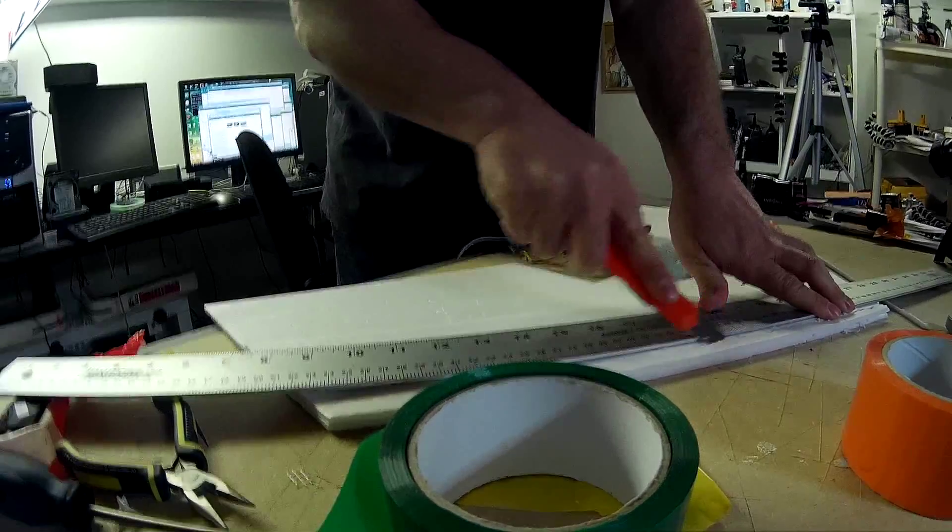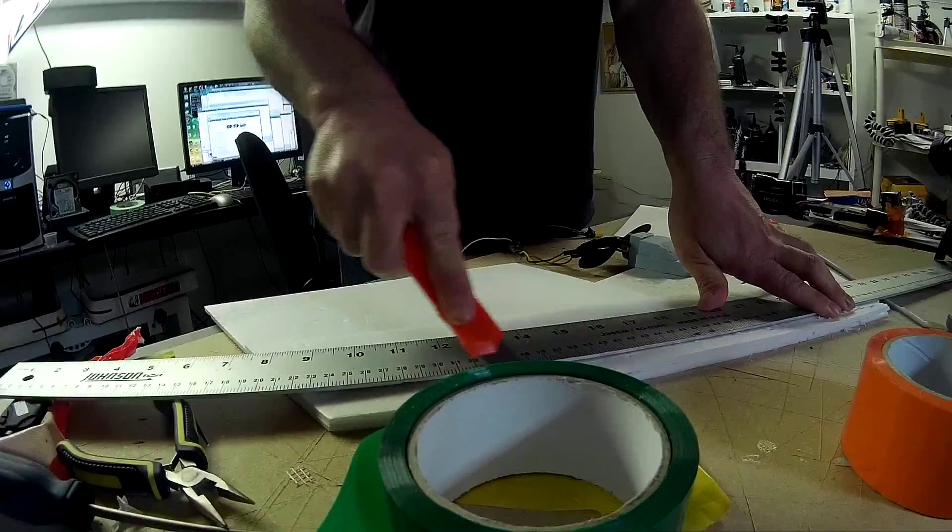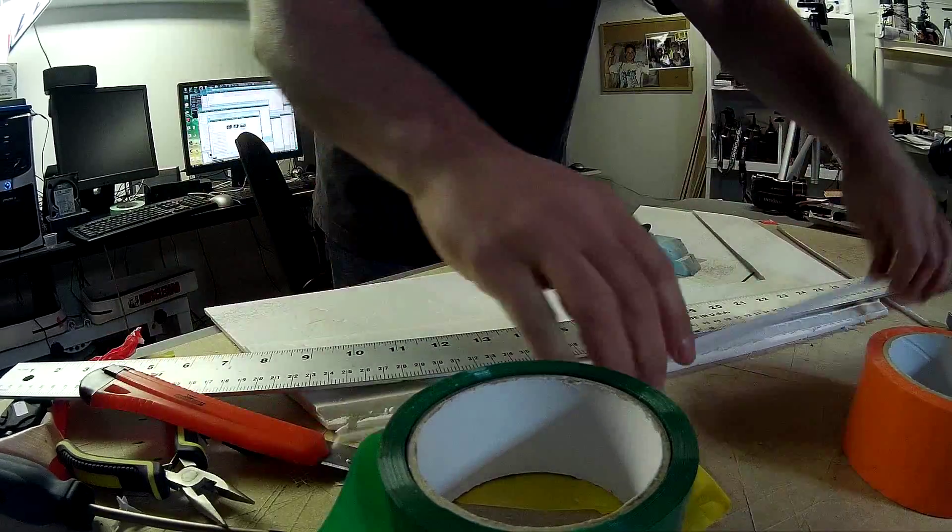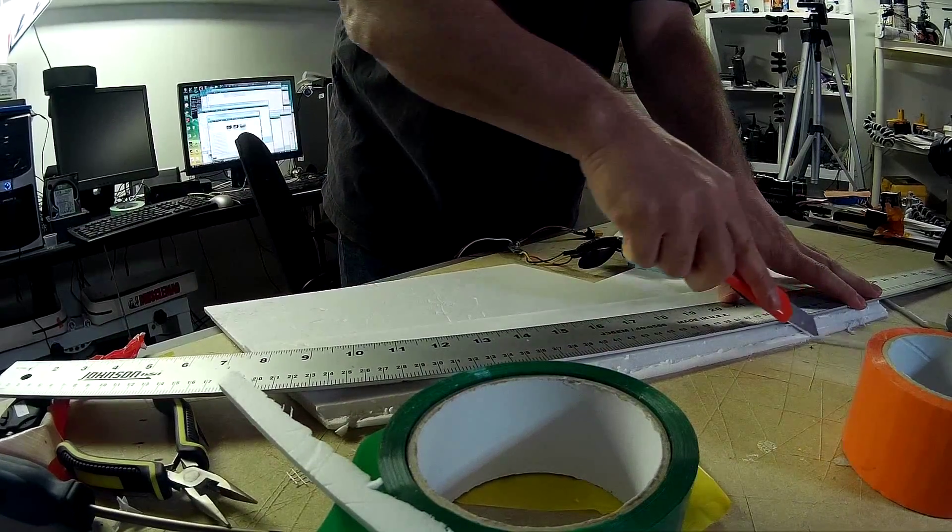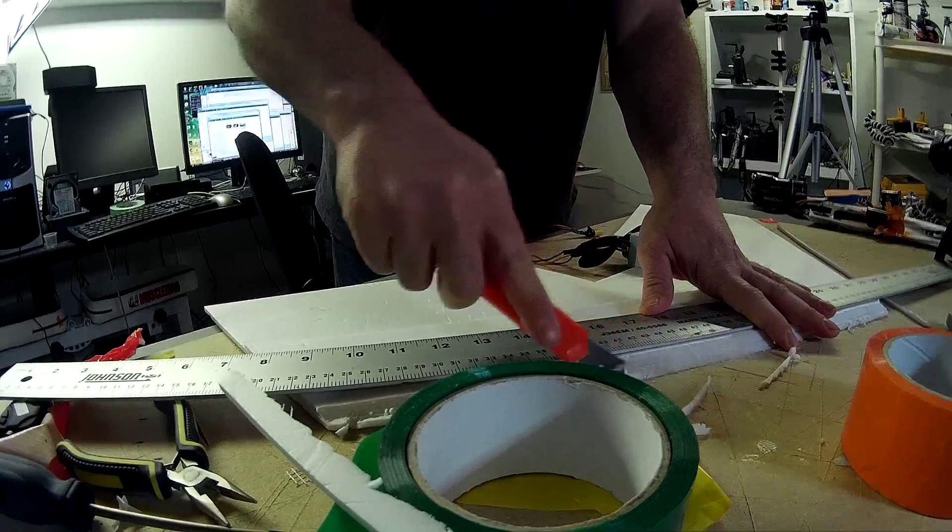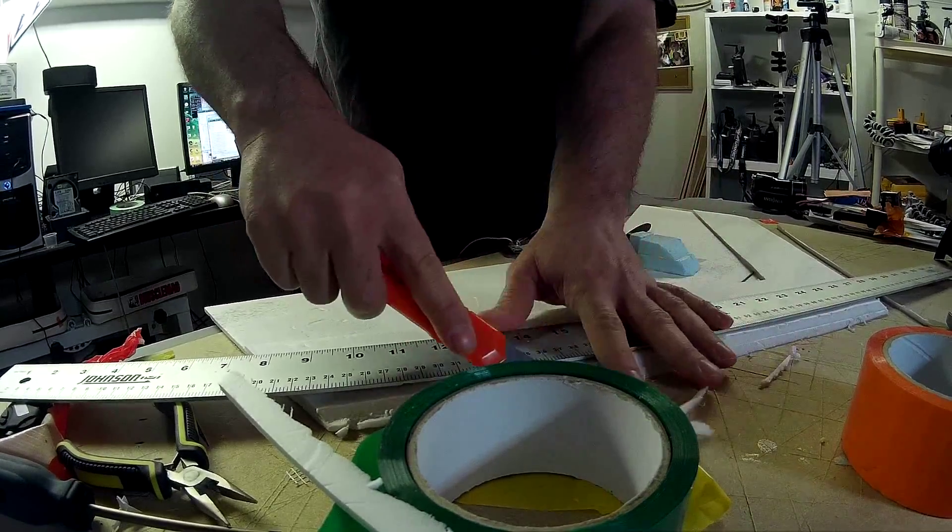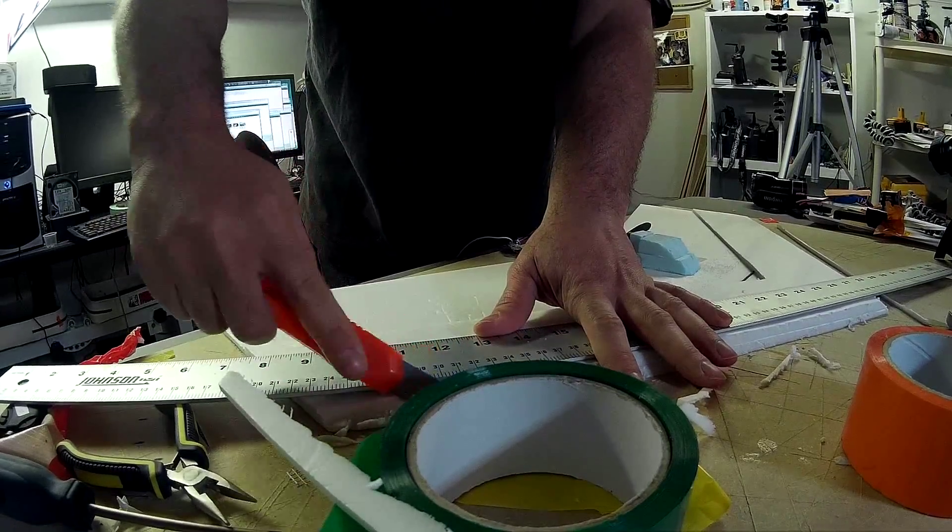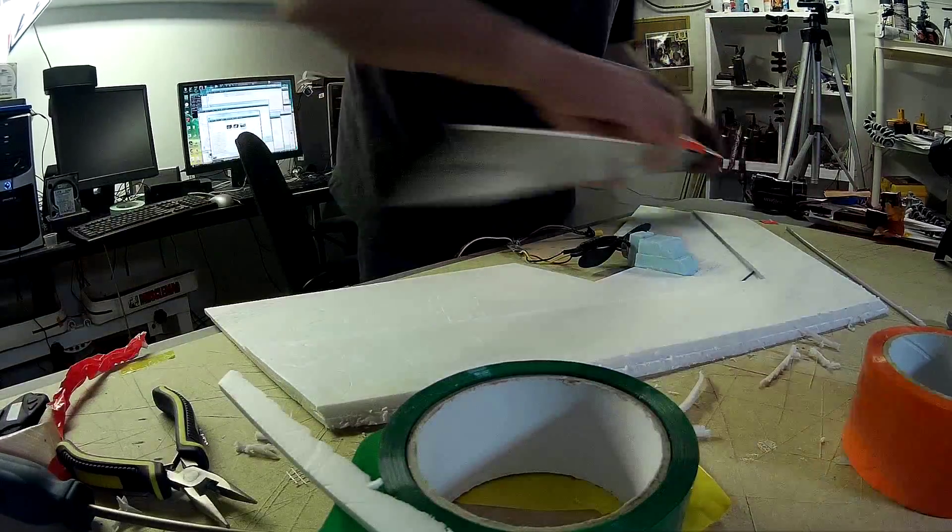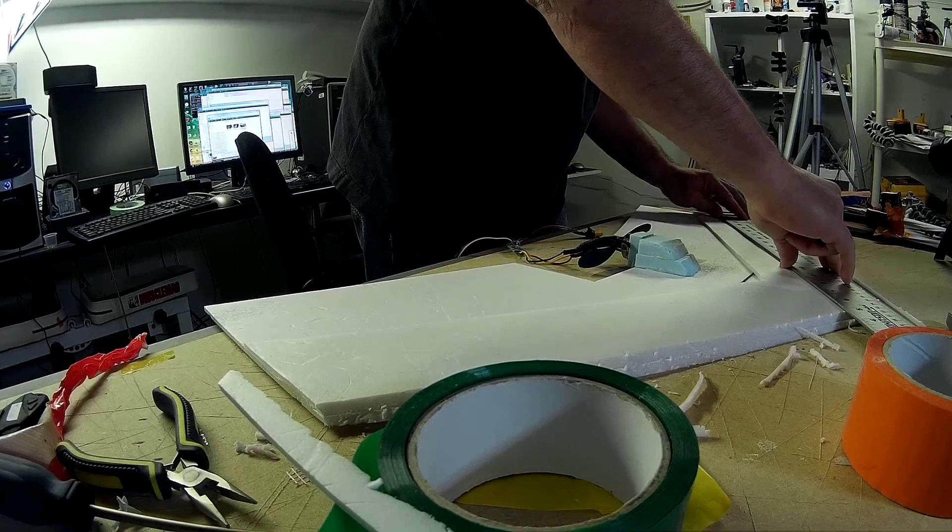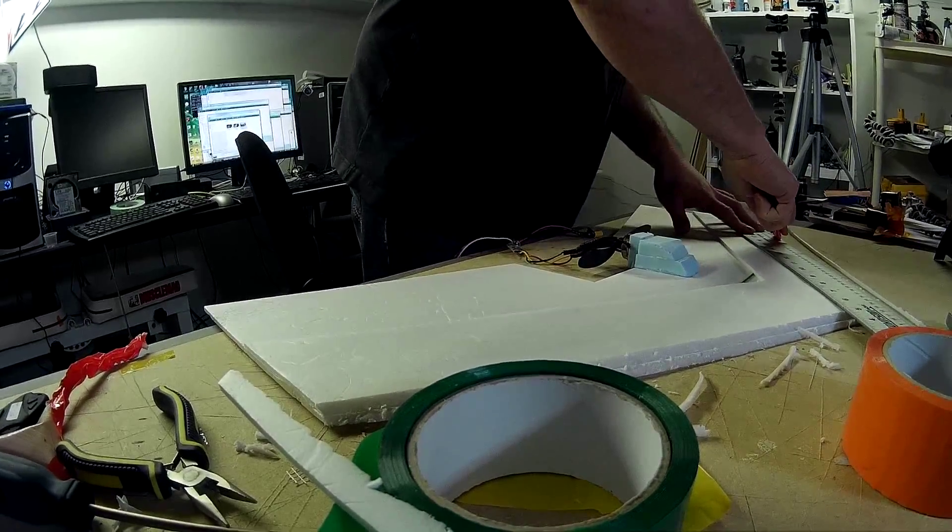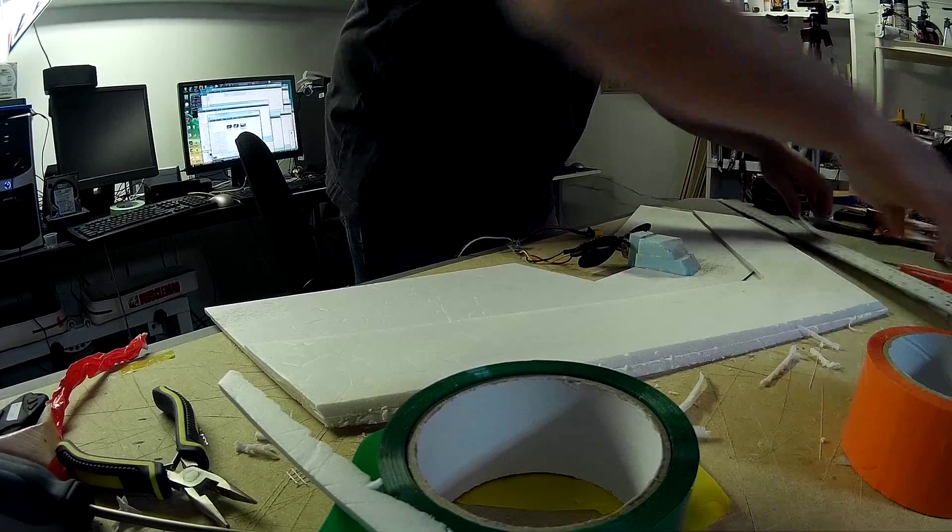I say that every time I do one of these build videos, and yet every time I'd rather have a lousy-looking edge like this than do it right. I shouldn't call it lousy, it could be worse.